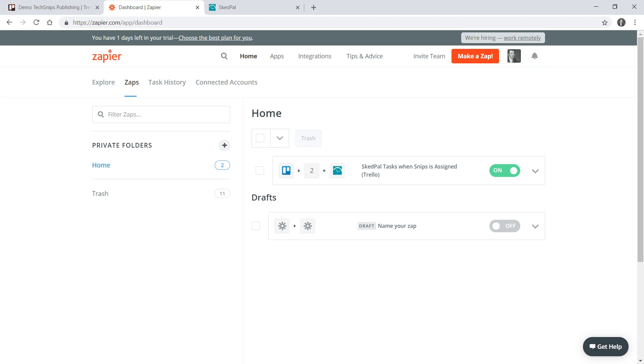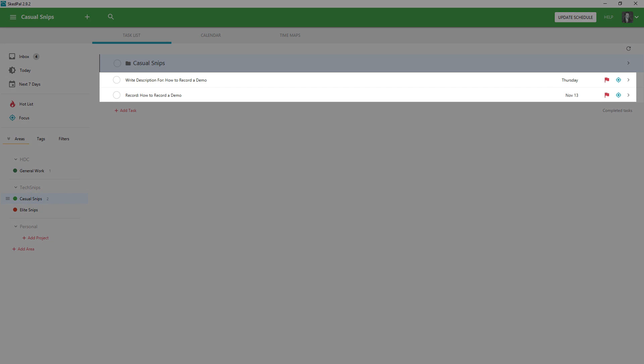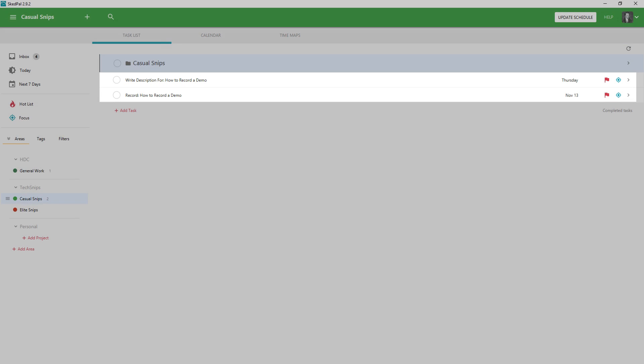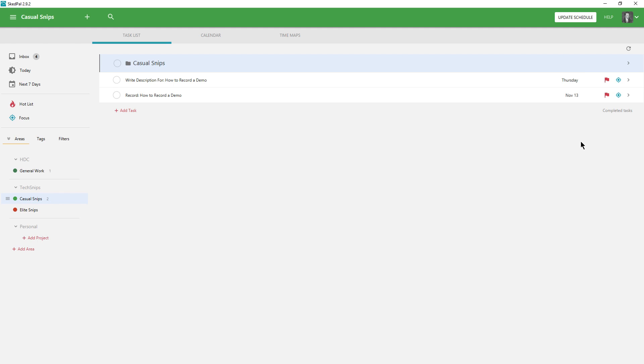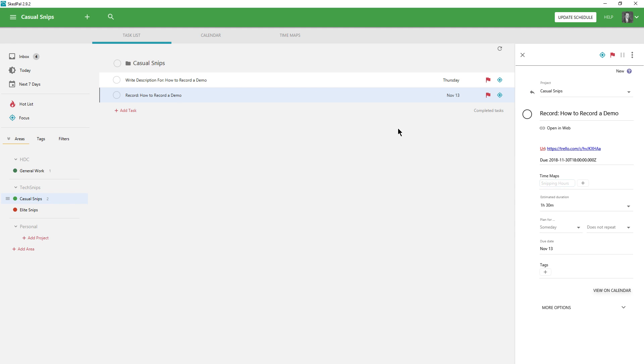If I open up SkedPal now I can see those two tests actually came through as actual tasks. If I look I've got two different due dates, the right description one being earlier than the record one.